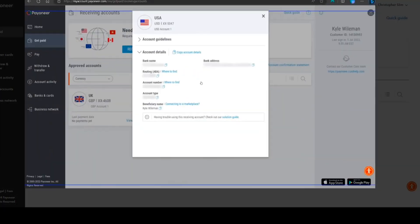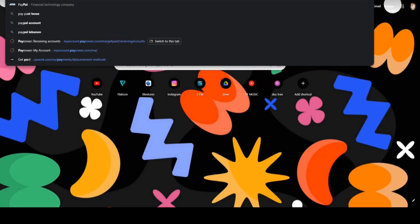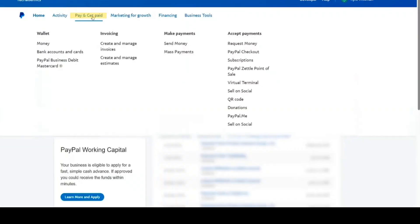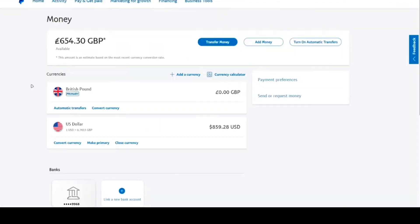Then sign in. After that, click on Pay and Get Paid. Then click on Money. You're going to see a link in your account option. Click on it.